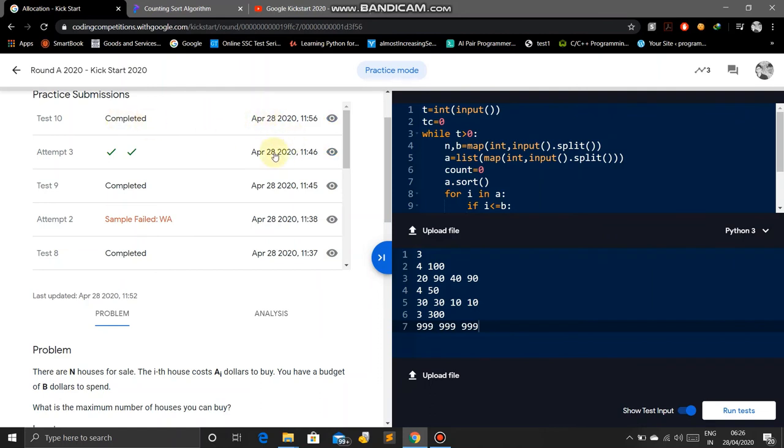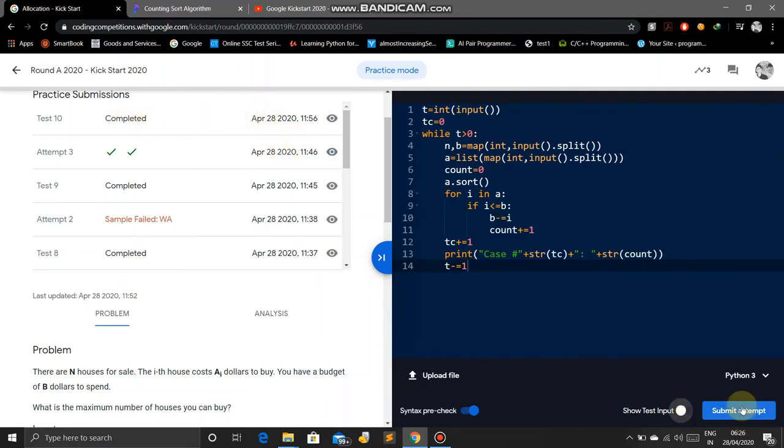You will see it's completed. Then we will submit the code. So you can see it's completed. Now we will submit.